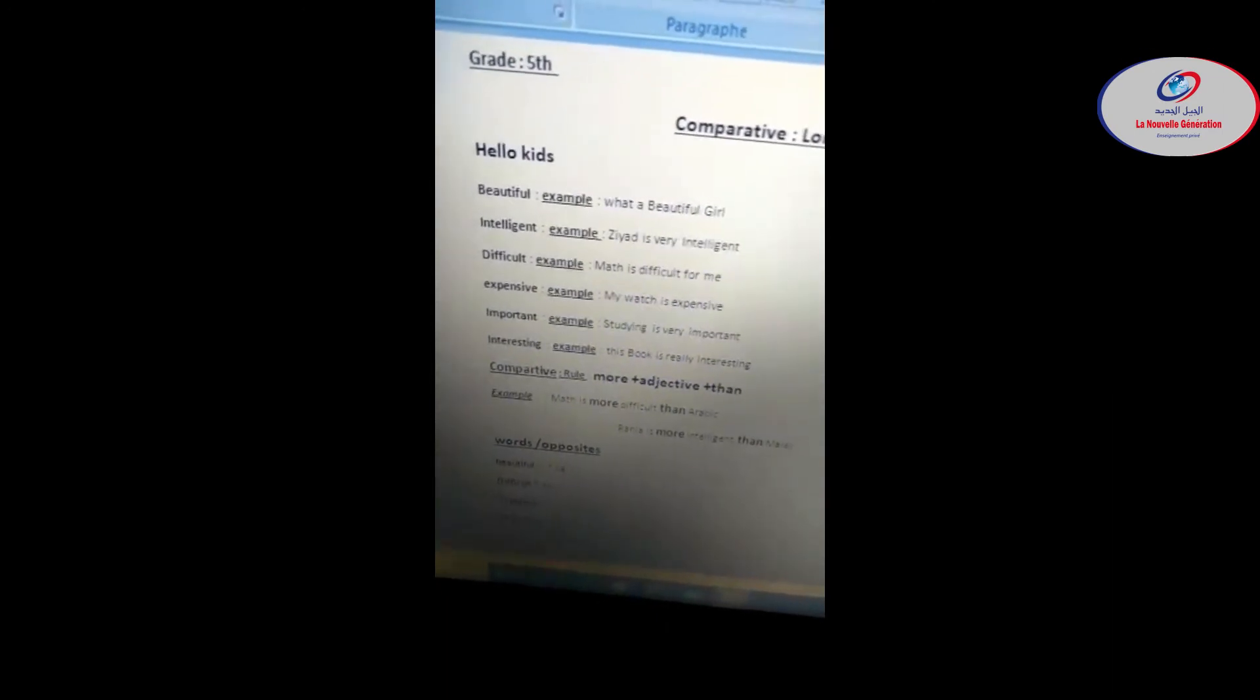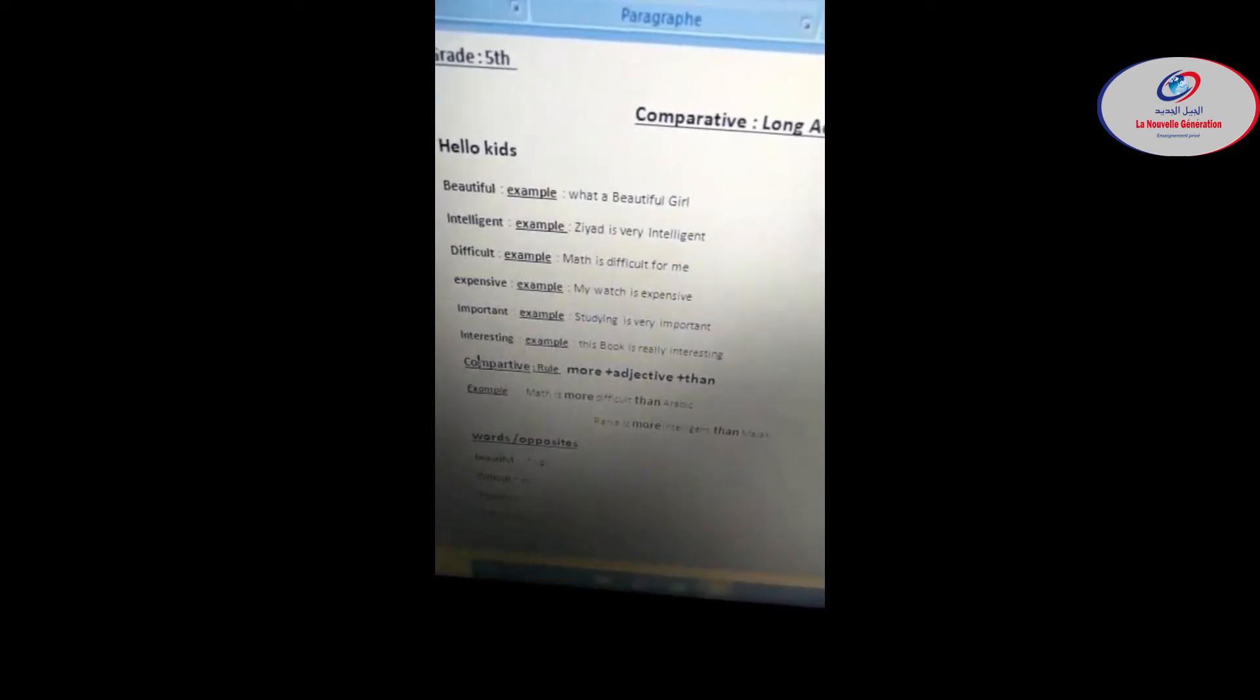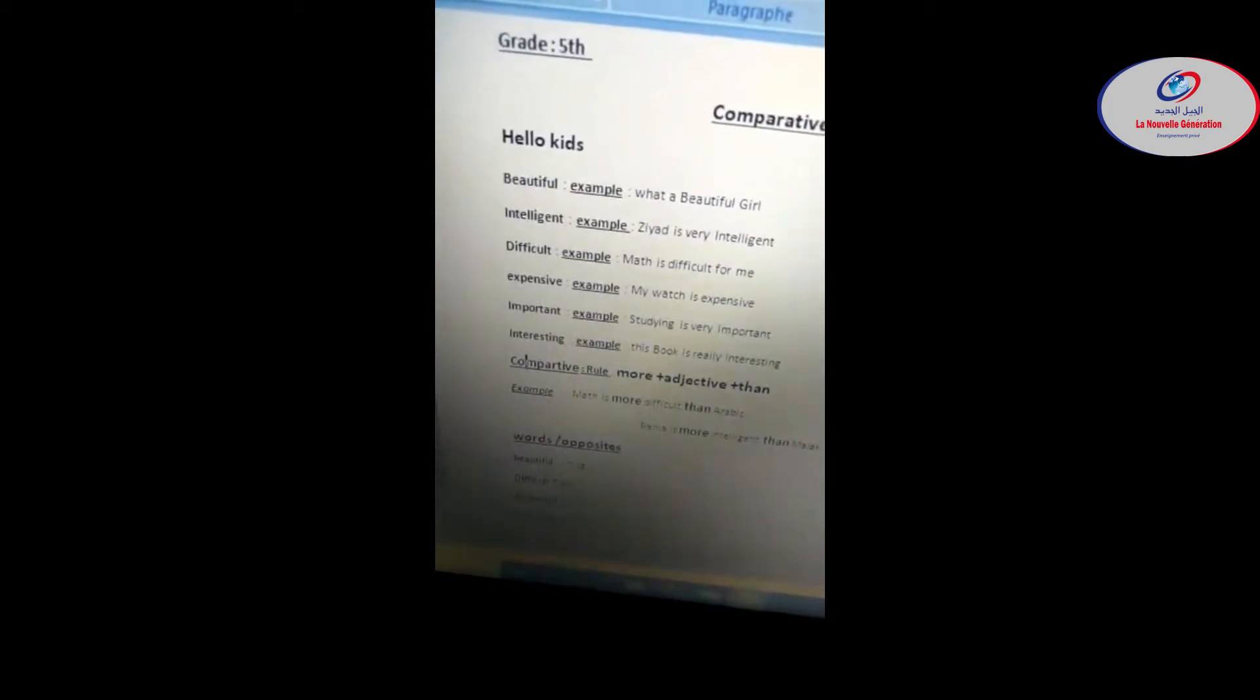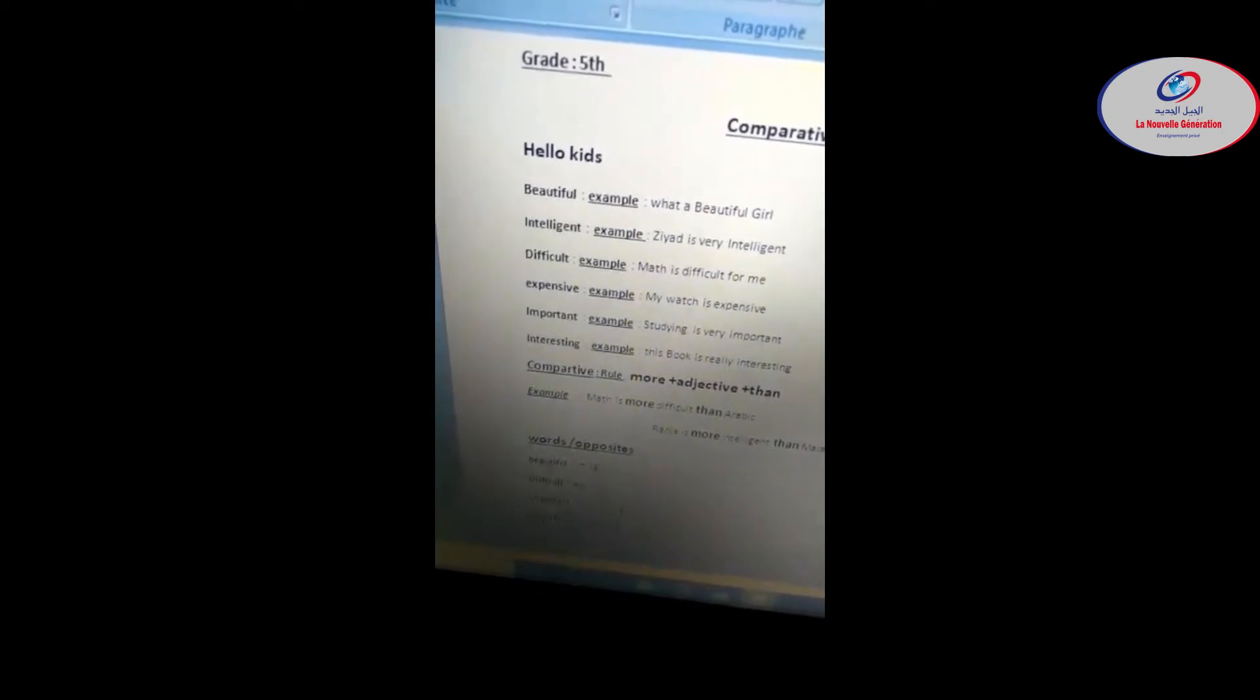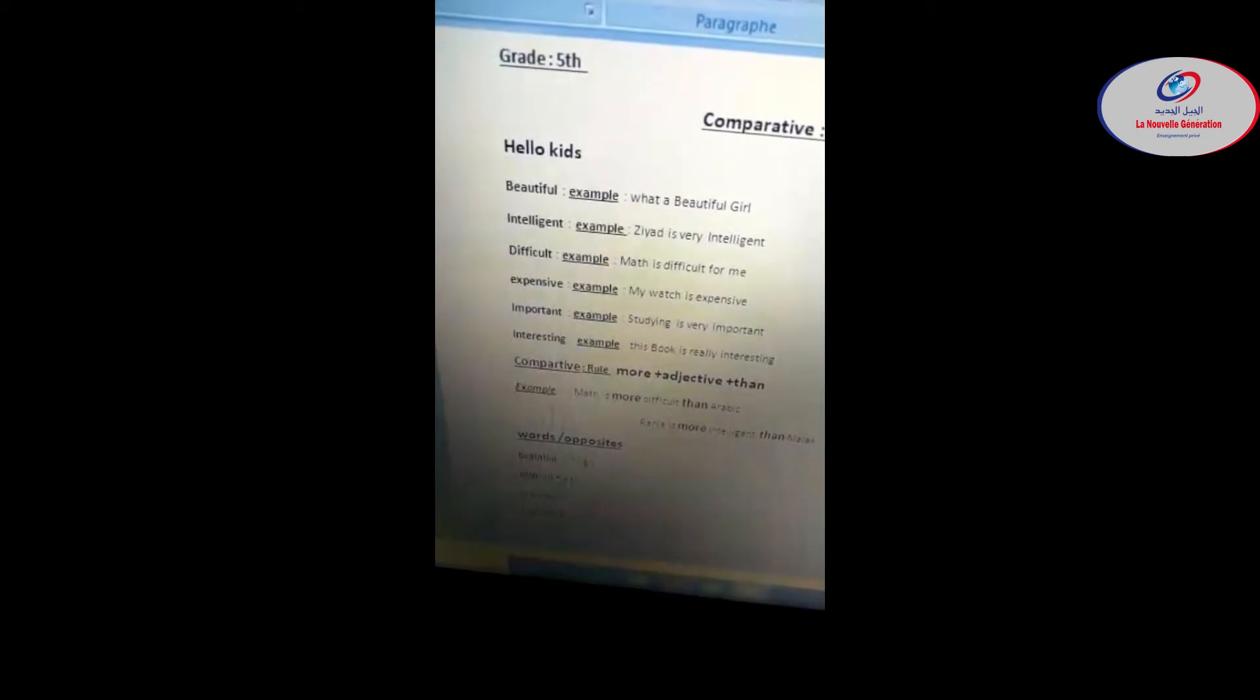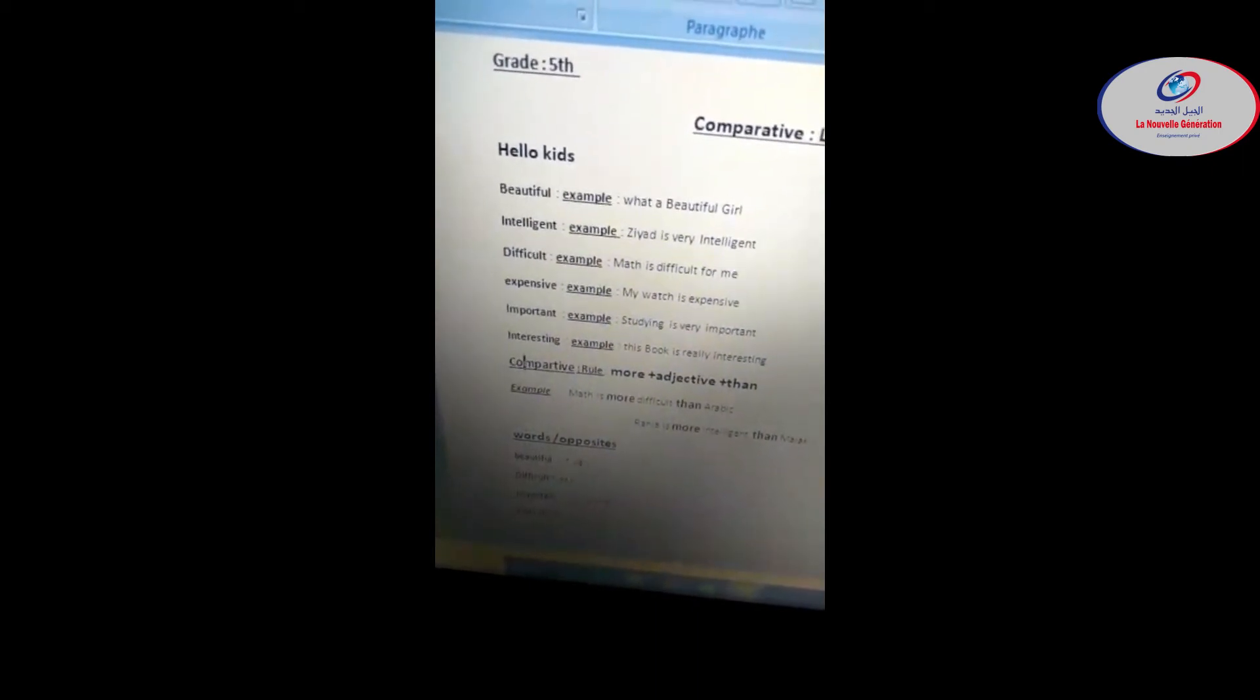Expensive - so what does expensive mean? When I say for example to buy a car I need a lot of money, that means it's so expensive. Opposite is cheap. Repeat after me: cheap. Example here, my watch is expensive.